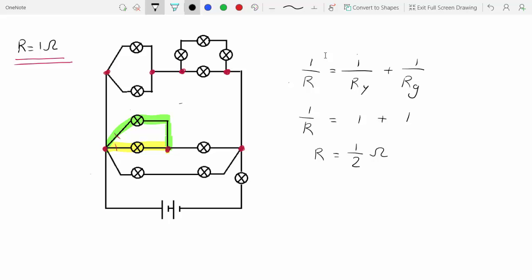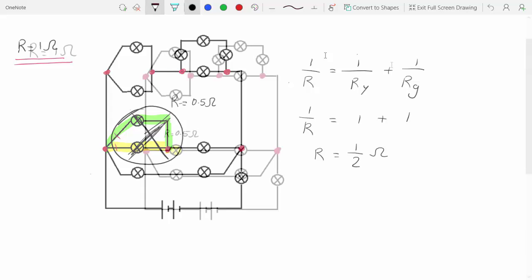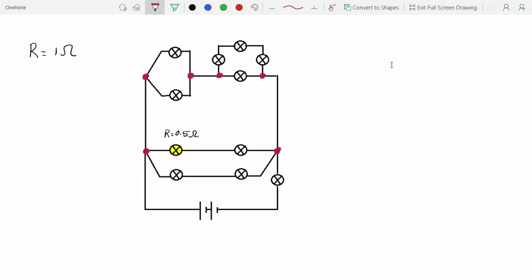Now you can replace this whole loop with one single lamp that has a resistance of 0.5 ohms. I've replaced the old loop with this new yellow lamp which has a resistance of 0.5 ohms.